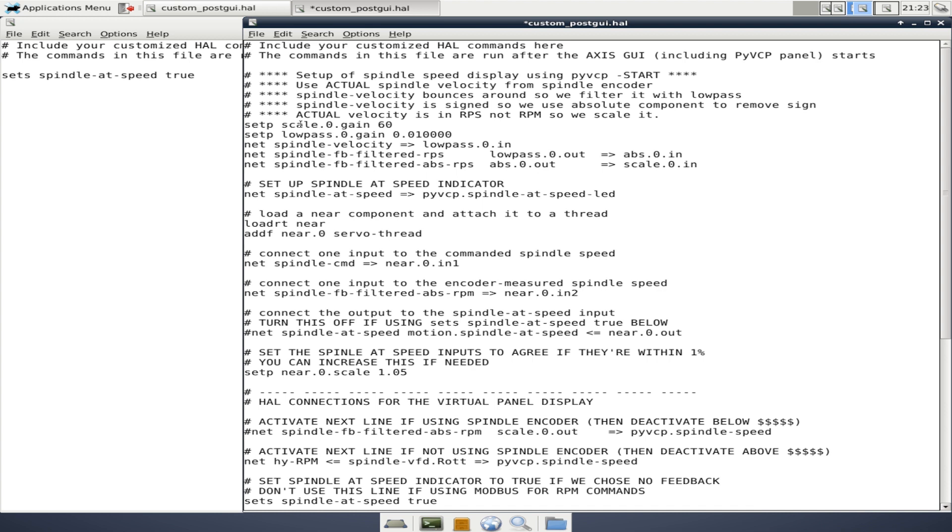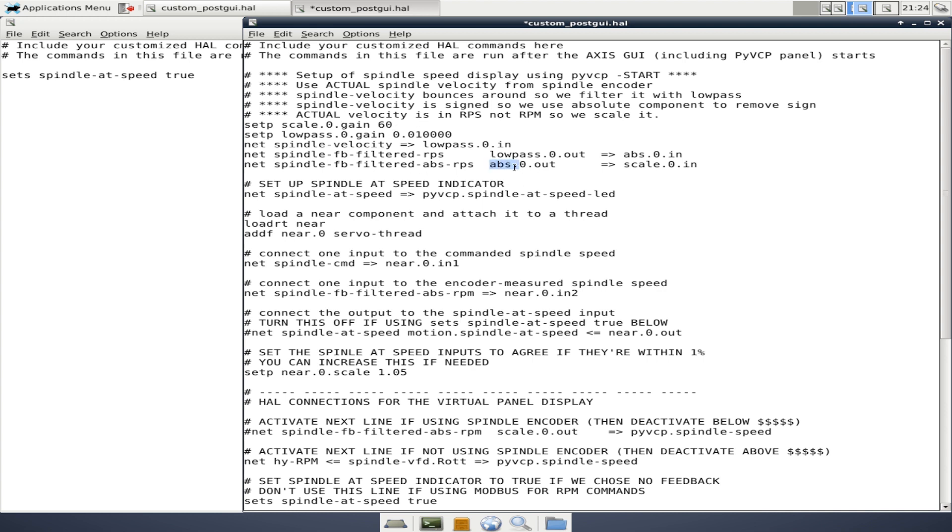You will notice here that actual velocity is in revolutions per second, not revolutions per minute. So we scale it. And that's what this set piece scale gains 60 is. This is something you're just going to have to know if you're going to be running some kind of VFD, you'll probably have to have a scalar like this. This sets for absolute values. That way we don't have negative numbers, things like that. You can kind of glean the purpose of each of these things. This is a filtered revolutions per second. For some reason, we're filtering the signal, probably trying to clean it up so we don't have too much bounce. I'm not really sure.